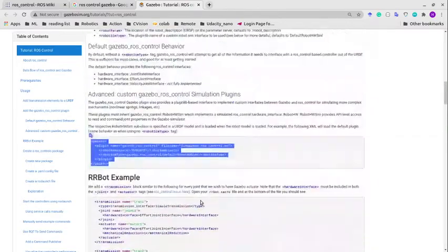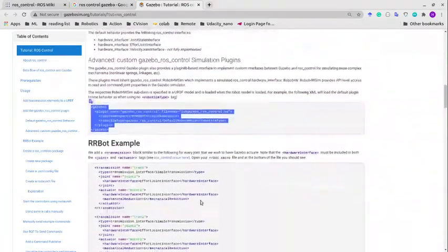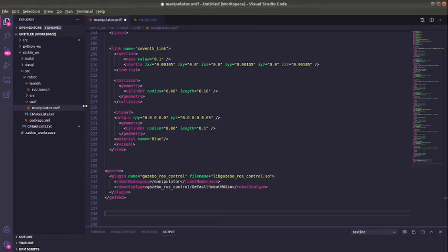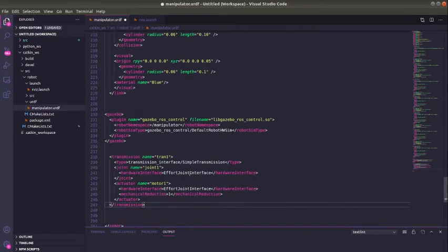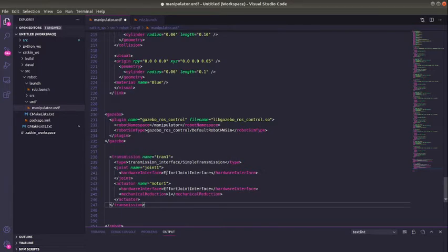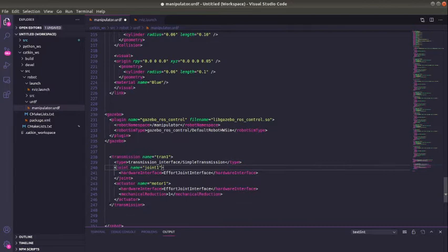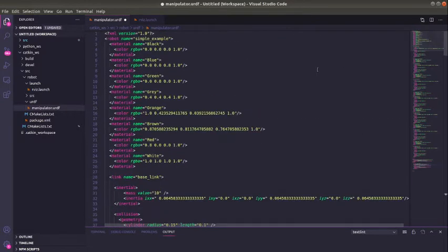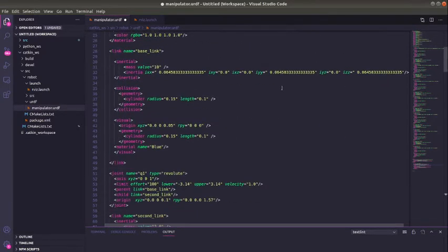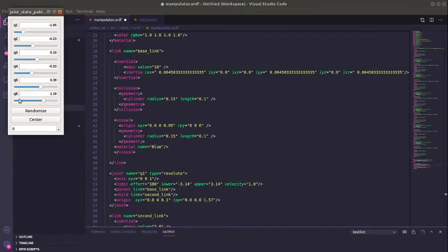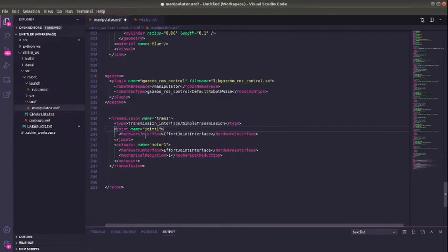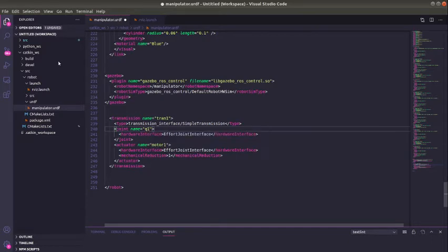I'll copy one of these and paste it here. You can see it's making use of effort joints interface, but this is not going to work. We need to make a simple modification. This is asking which joint we are setting a transmission for, which means you need to know the name of your joints. We can see the name of our joints. I'll set Q1 as the name of the joint.